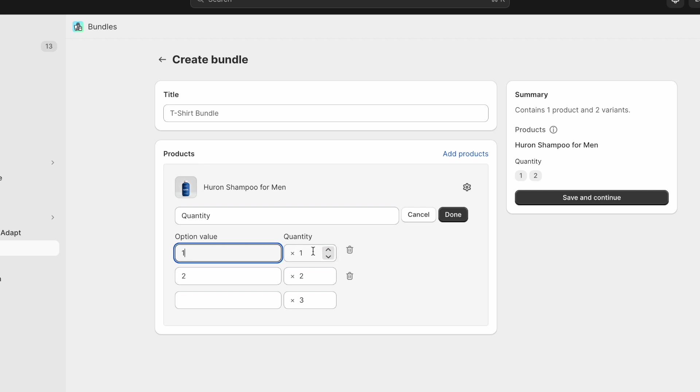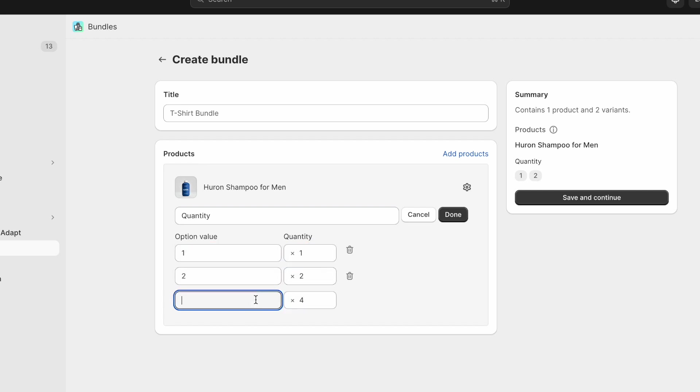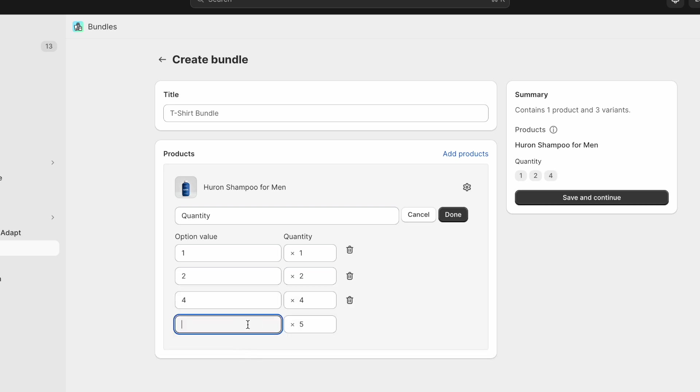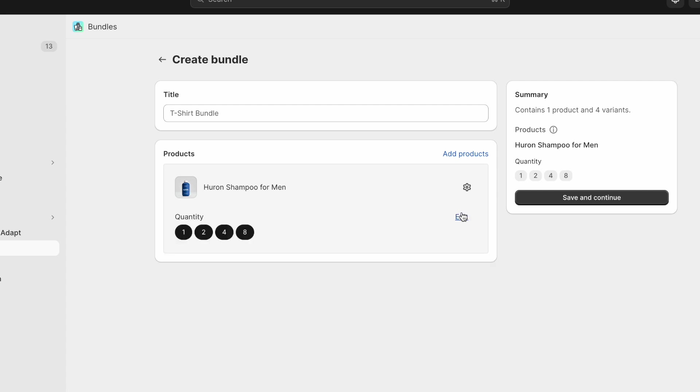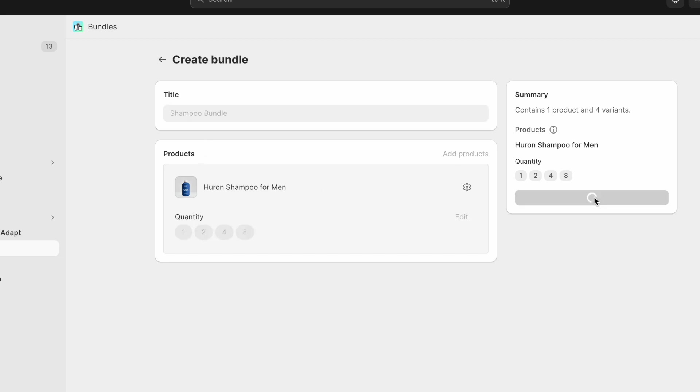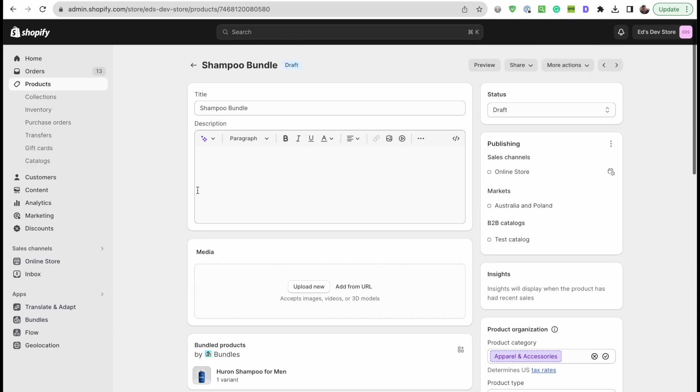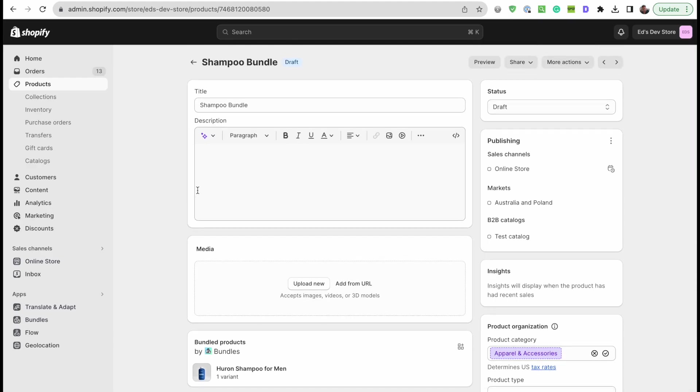We click here and say add quantity as an option. Now we can set that up. So we have quantity of one, we have quantity of two, let's make this four and we'll just call it four, and let's make this eight. One, two, four, and eight. Give it a name, so I'll call it a shampoo bundle. Save and continue.